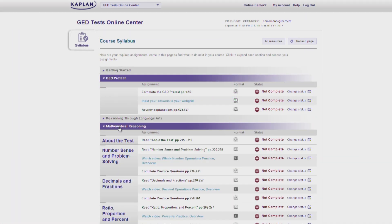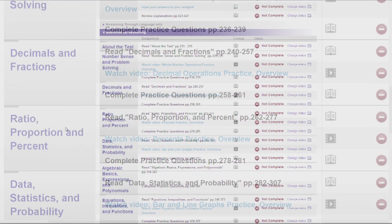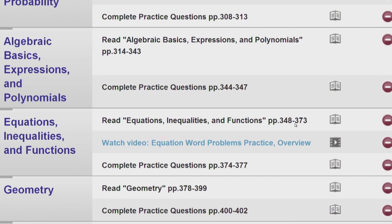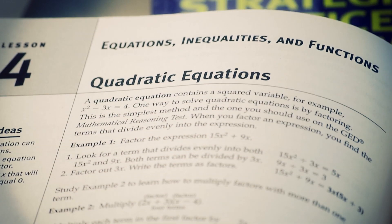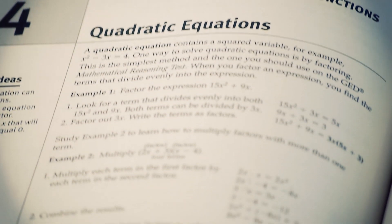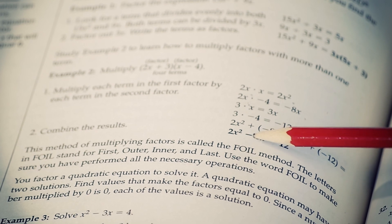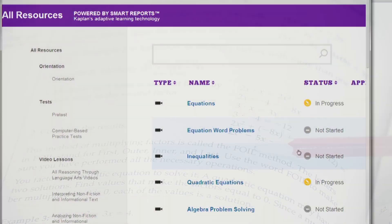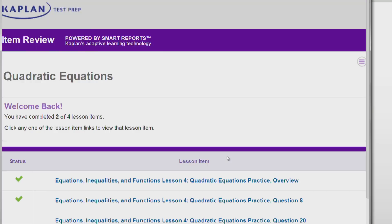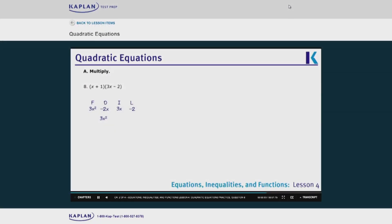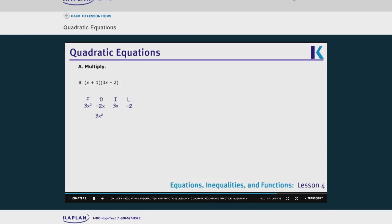The Kaplan online course includes 18 hours of video instruction, making the online component a great complement to the book. Each of the lessons has an online summary of key points. For example, page 356 of the book covers quadratic equations. You can listen to a summary of the lesson and then listen to a full explanation of how to solve some of the sample problems for that lesson.